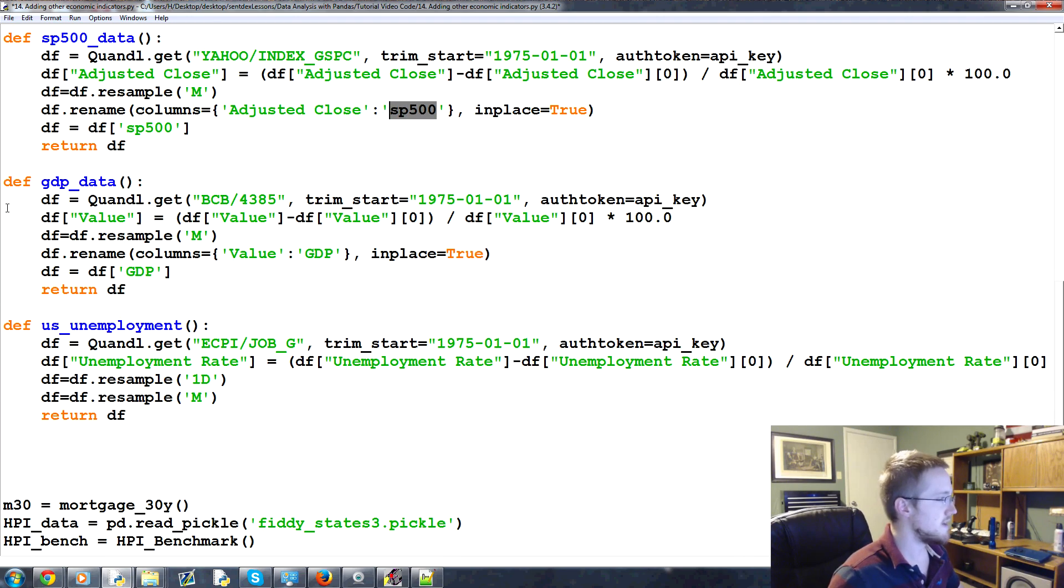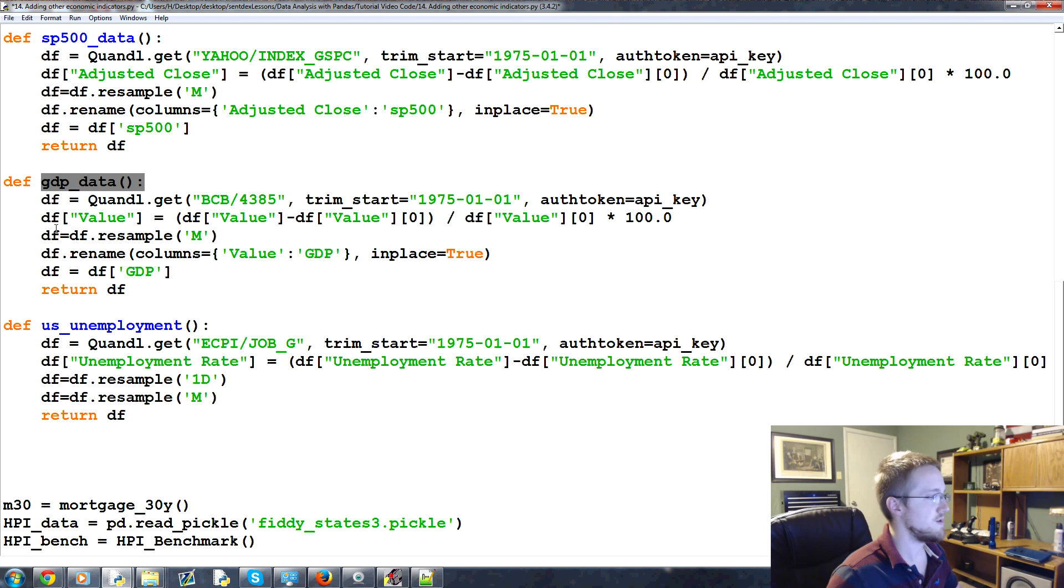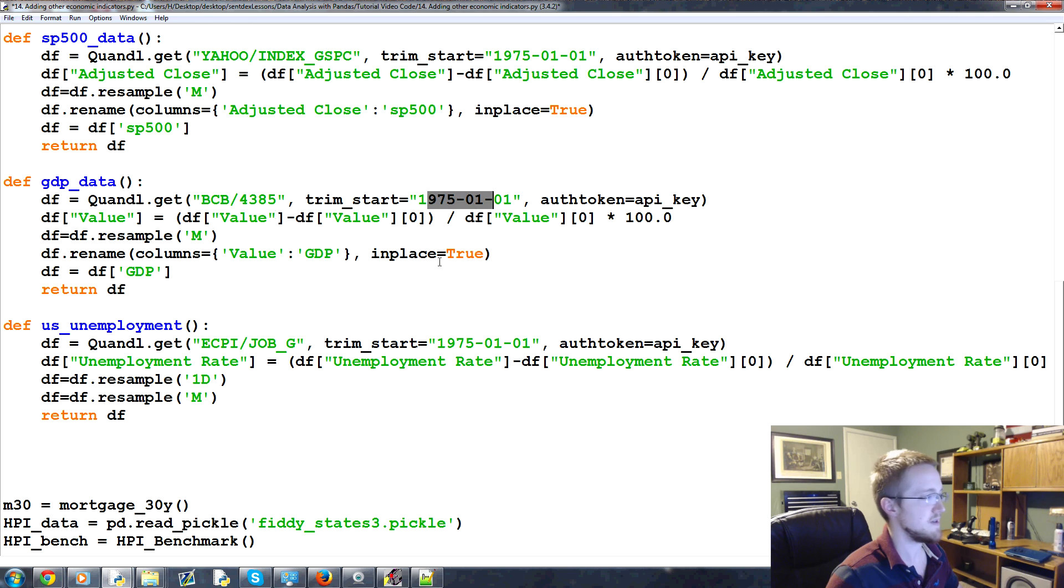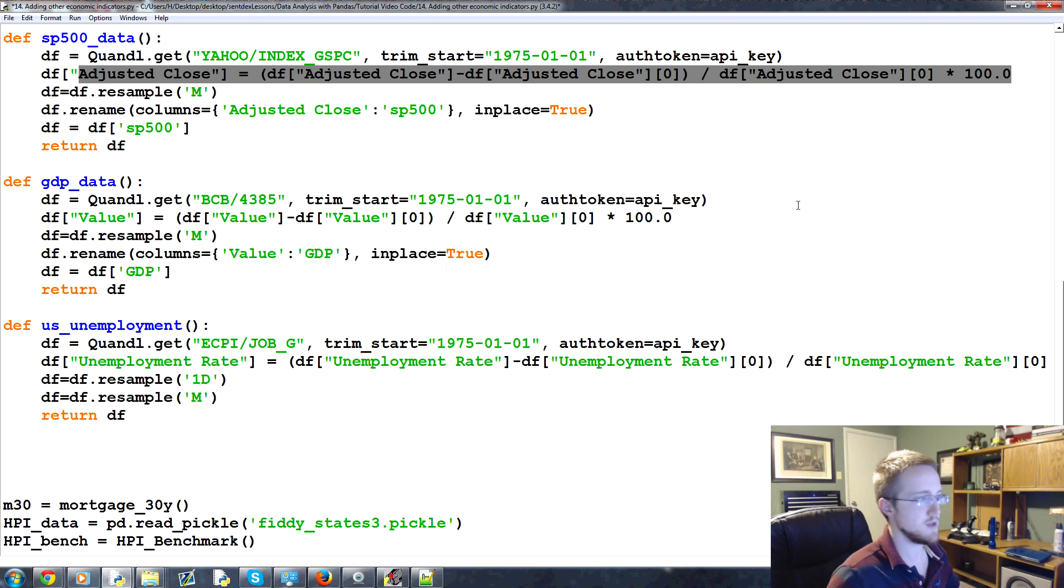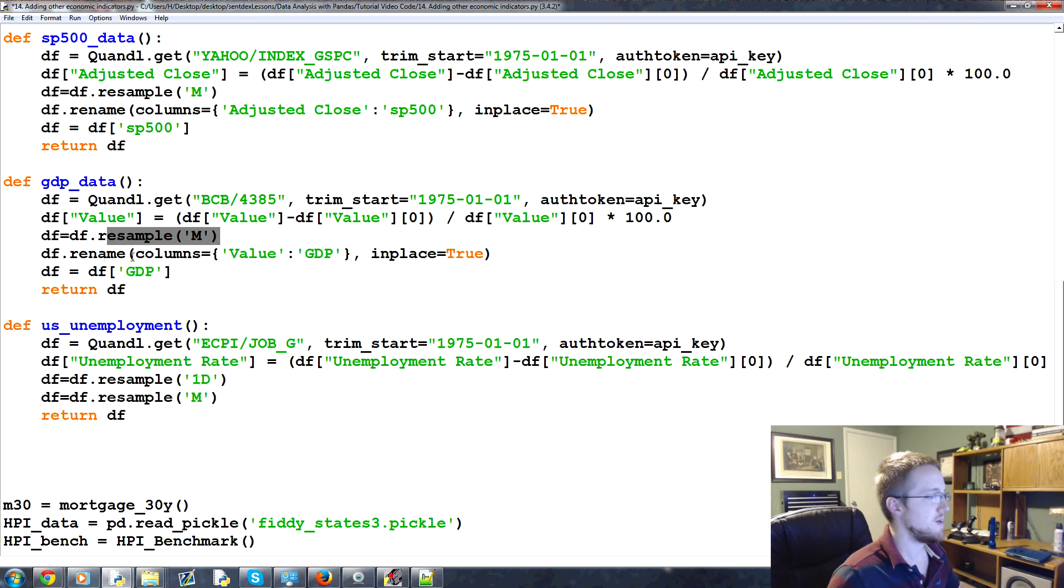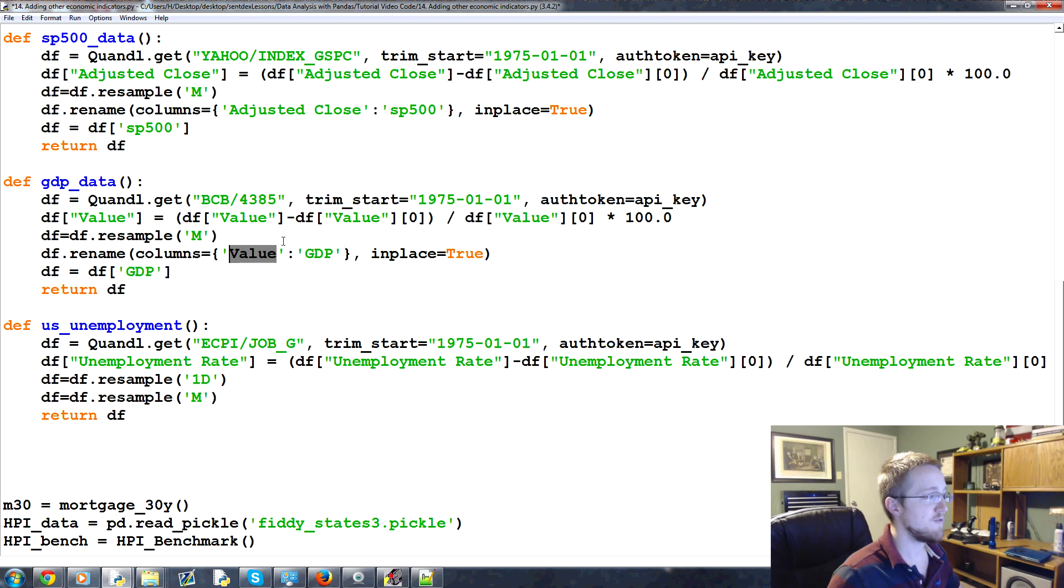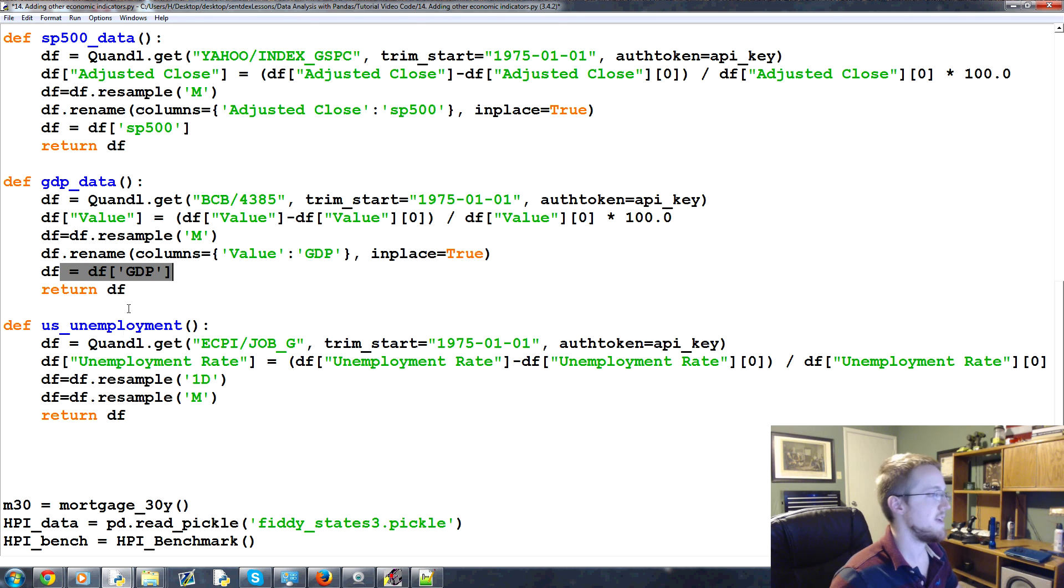Next up, this is GDP data. This just gives us GDP information for the United States from 1975. Here we do the percent change, of course. Of course we do the percent change up here too. Then we resample the month. We rename that column from value to GDP. Say the data frame is GDP. Boom, done.